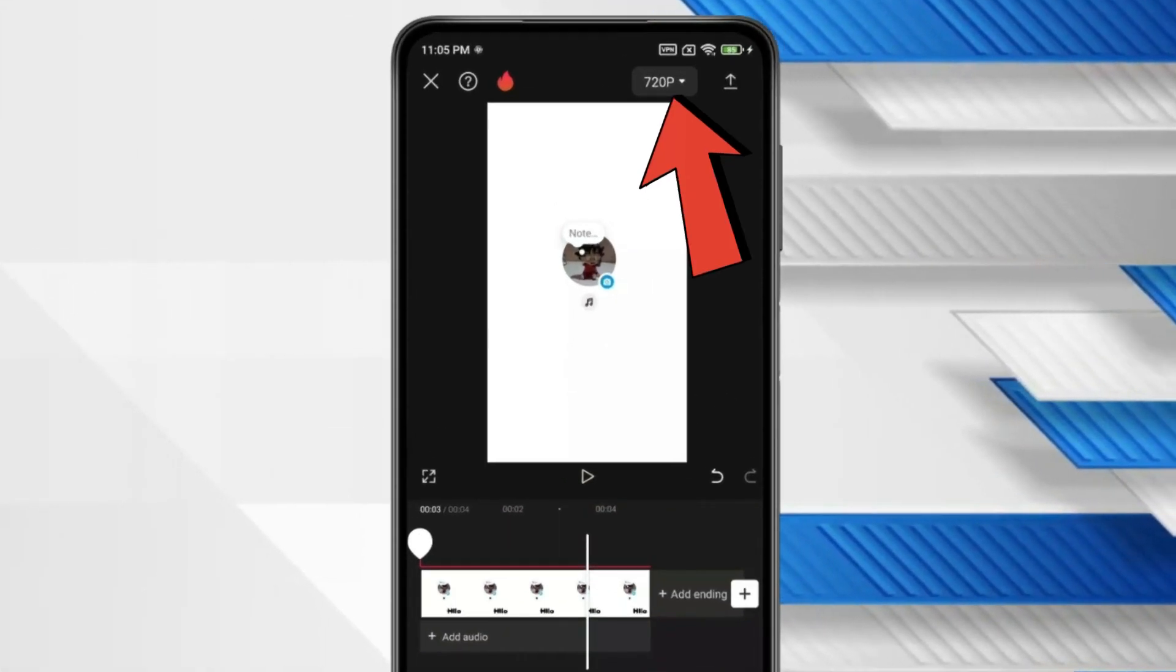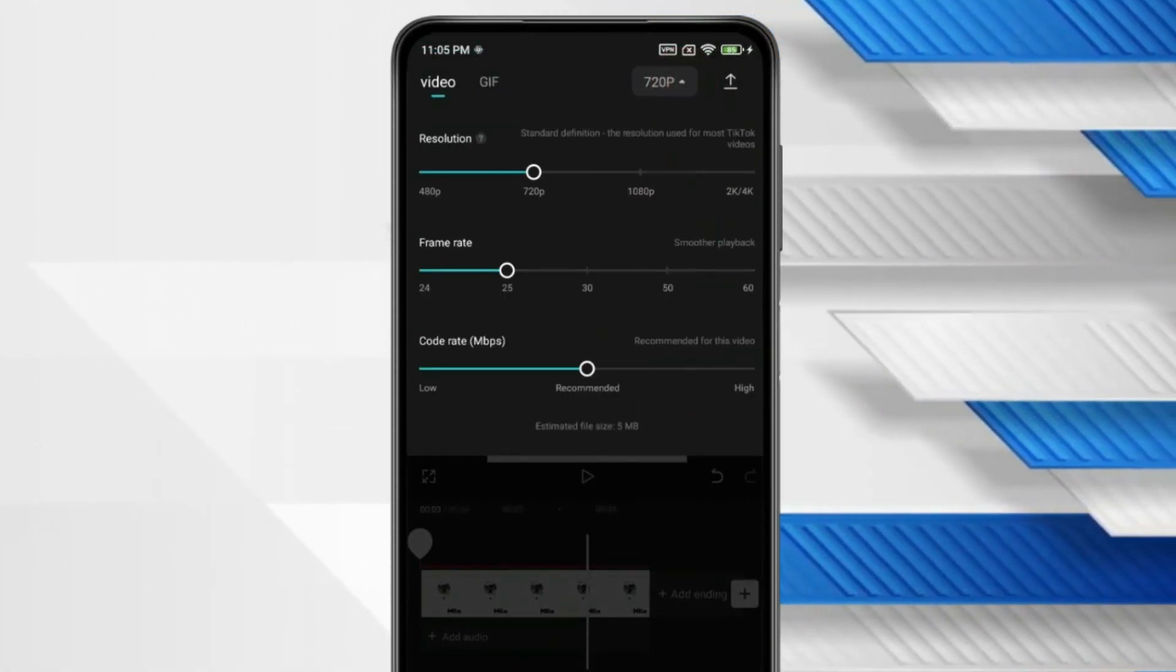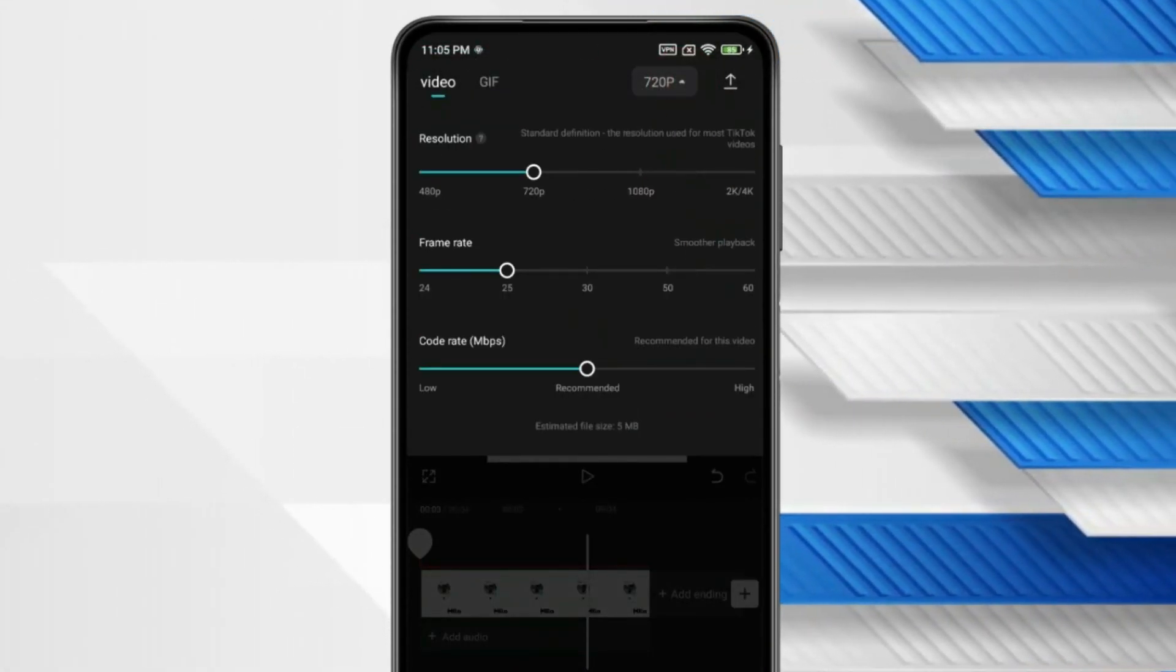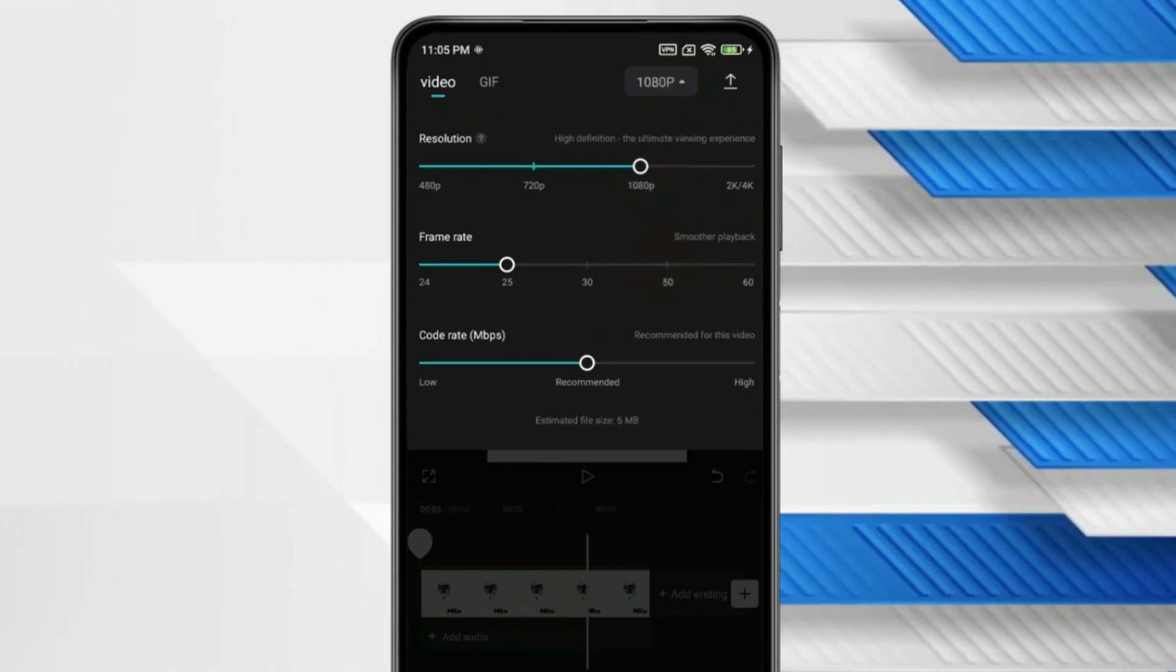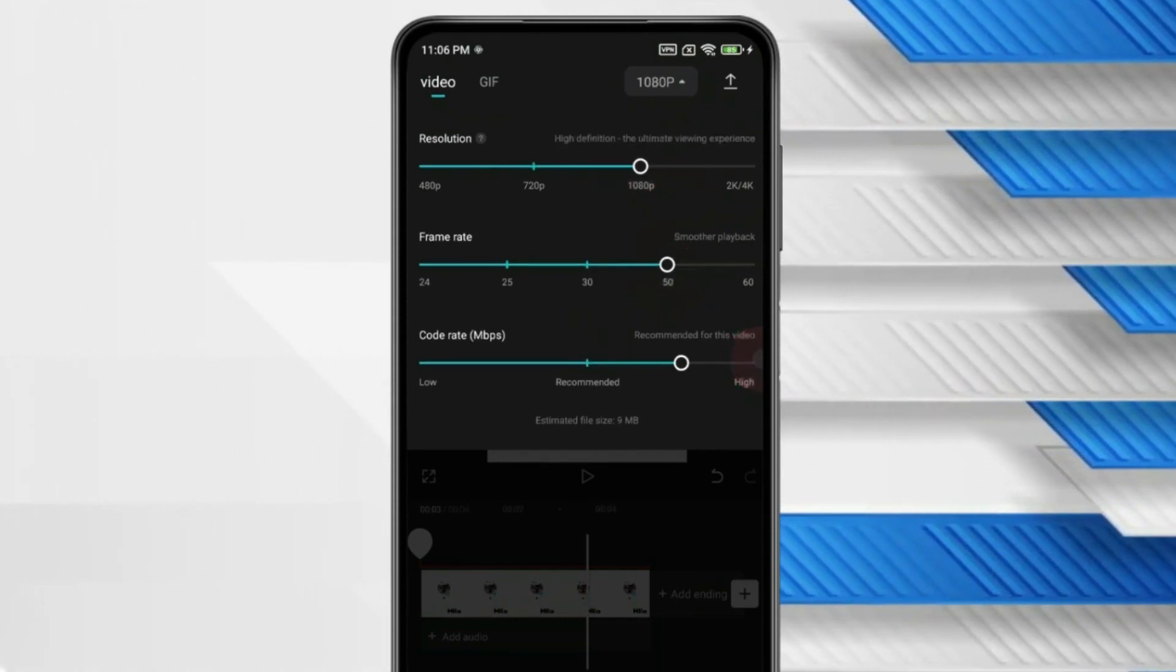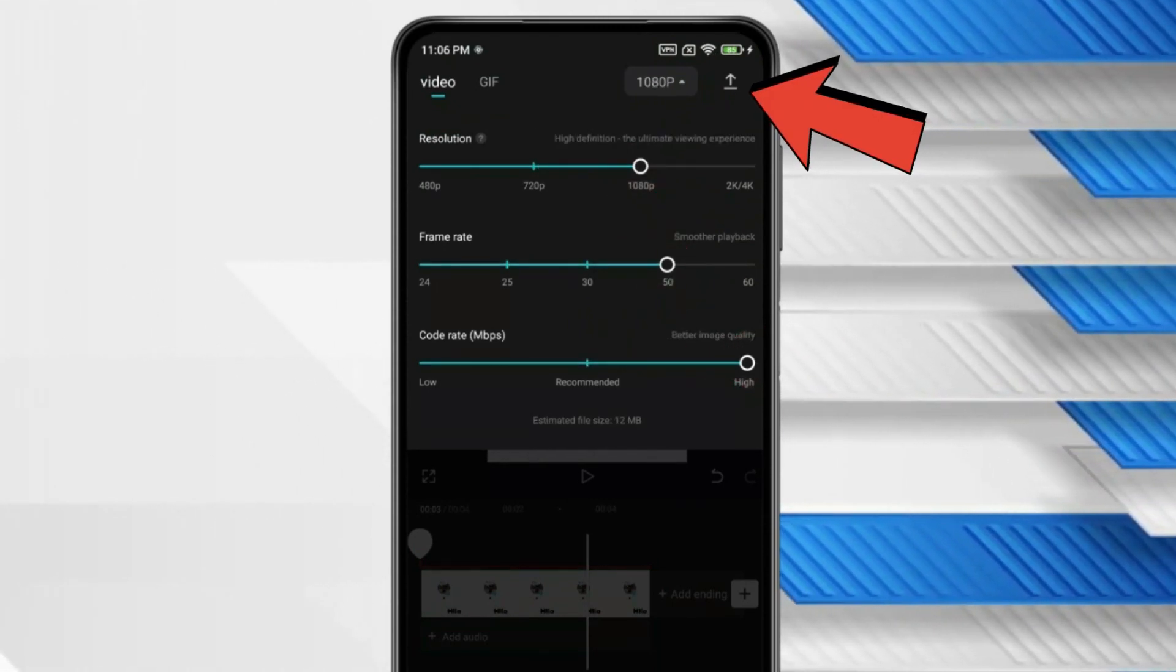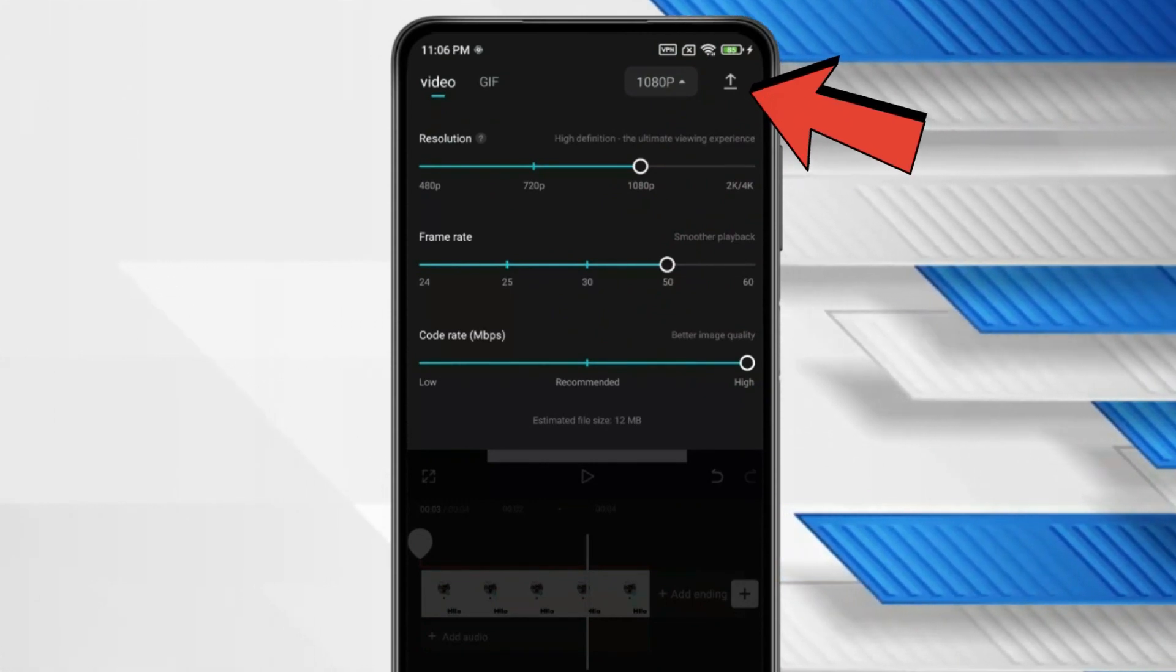Now if you want, you can click on this and select your video resolution, frame rate and quality. Now click on this icon and export this video to your gallery.